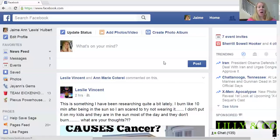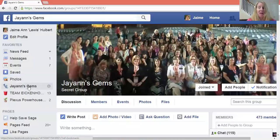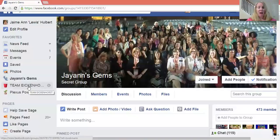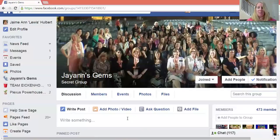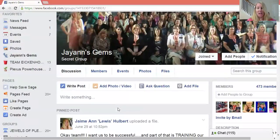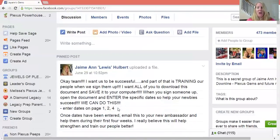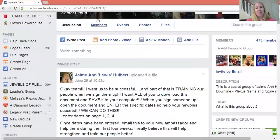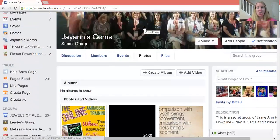Right now I'm just basically logged in, and I'm going to go to my team page. This is my big team page. Some of you may be on Team Eichenhorst, some on other team pages, but this is my team page for everybody in my downline. One of the really neat things in here, aside from posting and interacting, is up here these tabs — you have Members, Events, Photos, and Files.